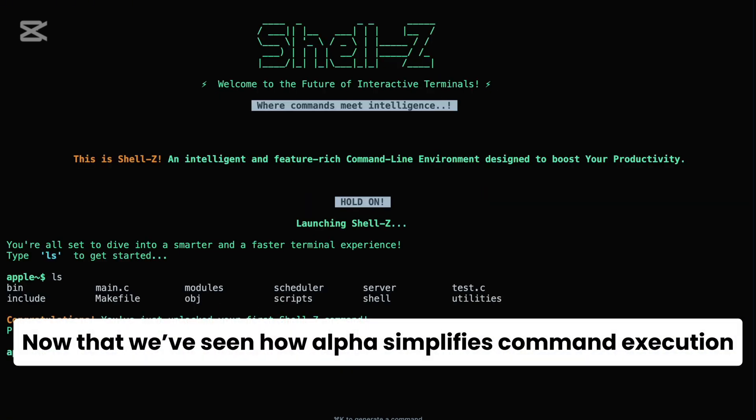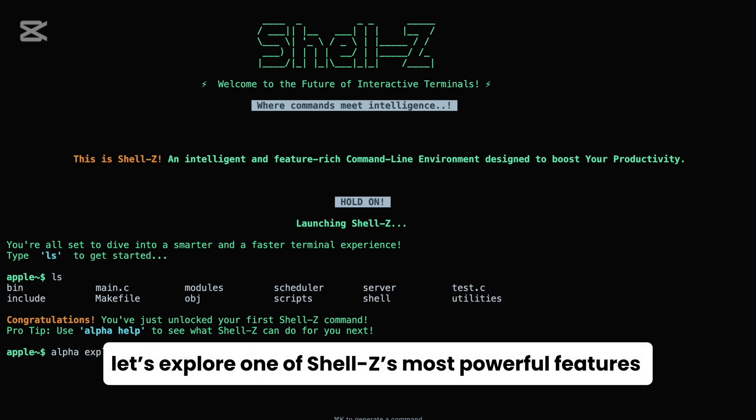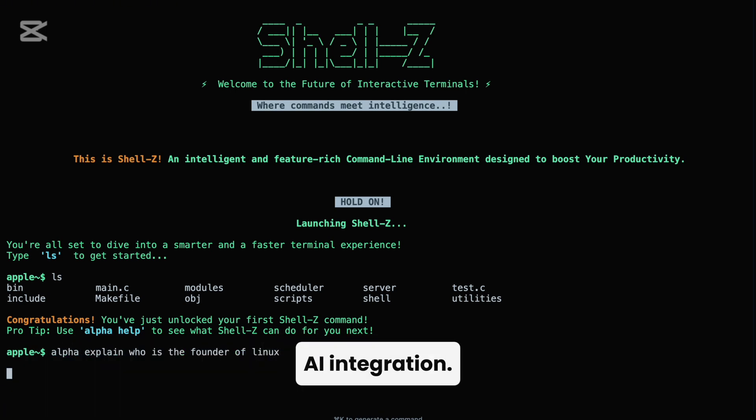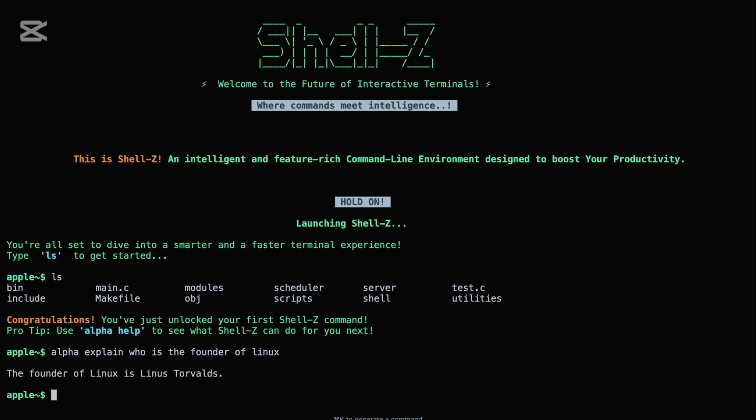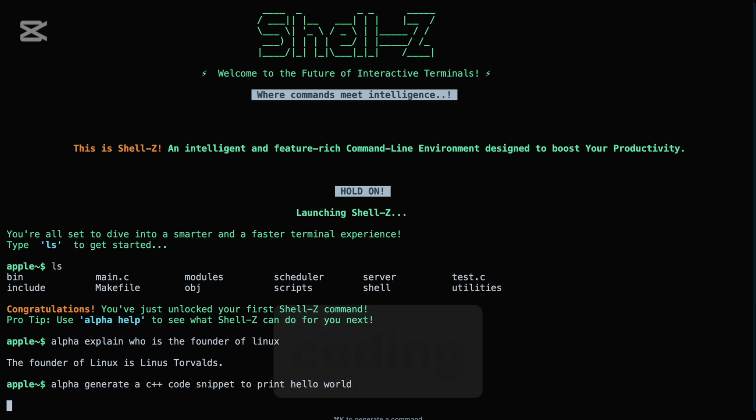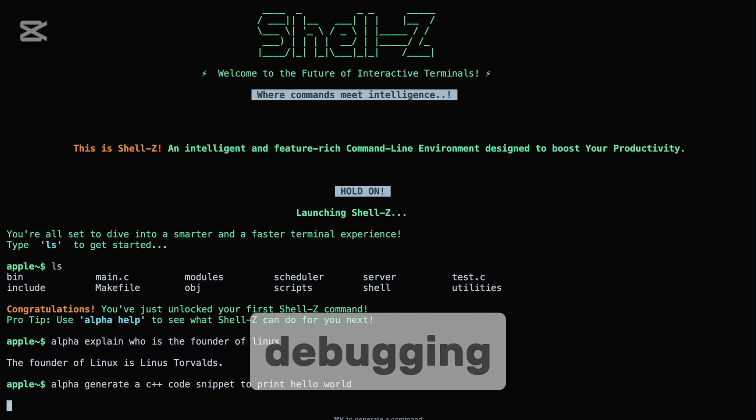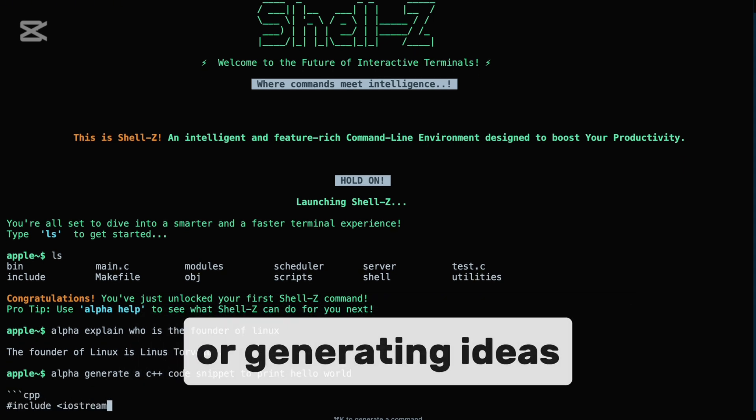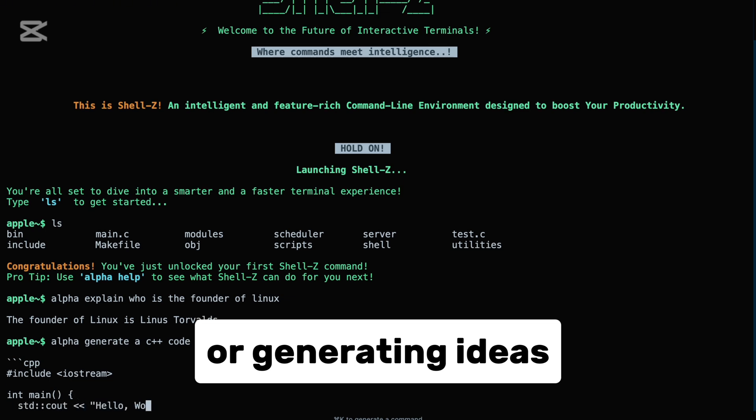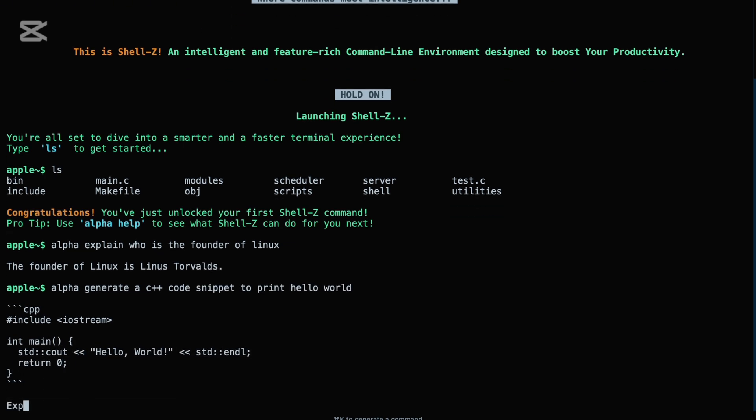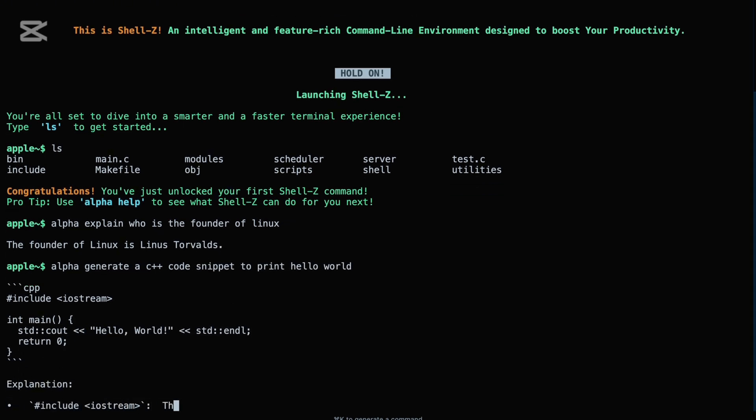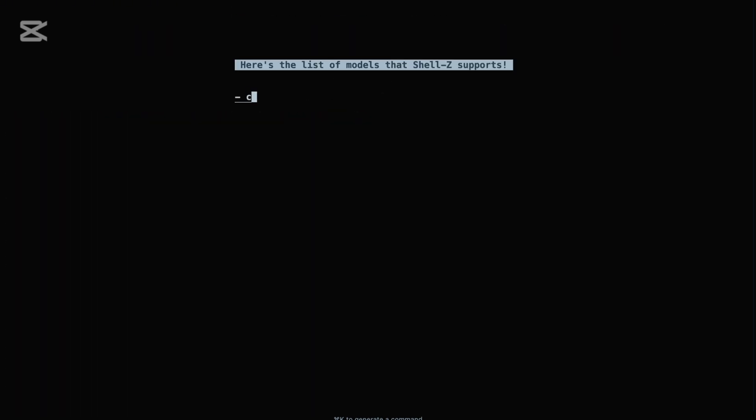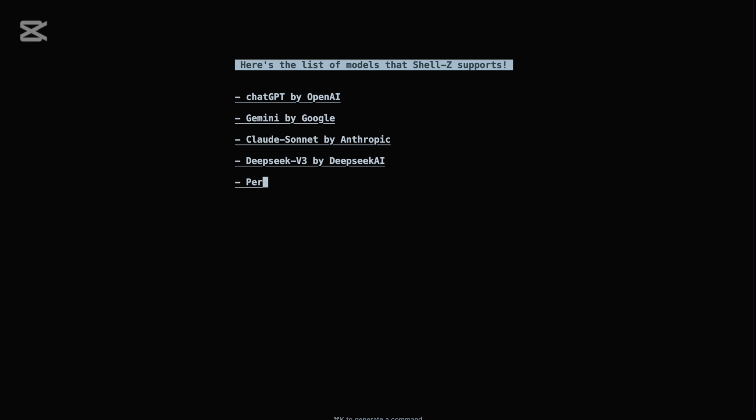Now that we've seen how alpha simplifies command execution, let's explore one of Shell Z's most powerful features: AI integration. Shell Z brings artificial intelligence right into your terminal by integrating multiple industry-leading AI models. Whether you're coding, debugging, learning a concept, or generating ideas, Shell Z offers instant access to models like ChatGPT by OpenAI, Gemini by Google, Claude Sonnet by Anthropic, DeepSeq Chat by DeepSeq AI, and Perplexity by Perplexity AI, all available through simple commands.